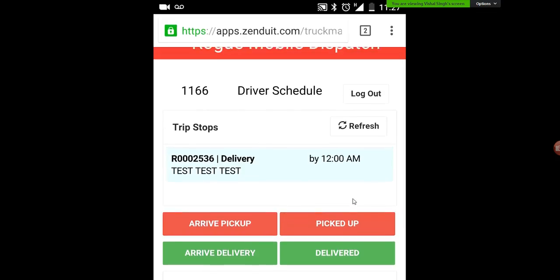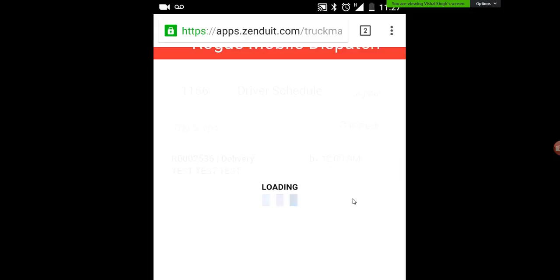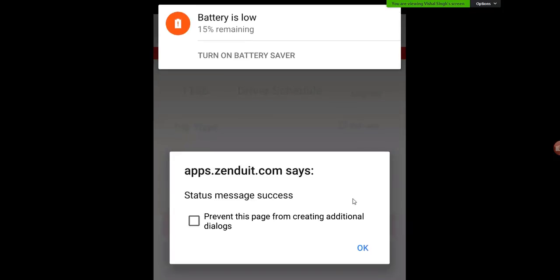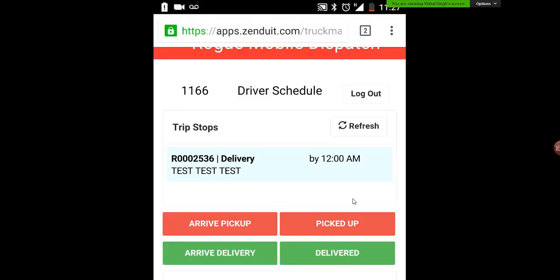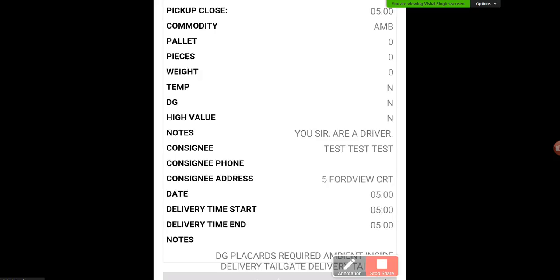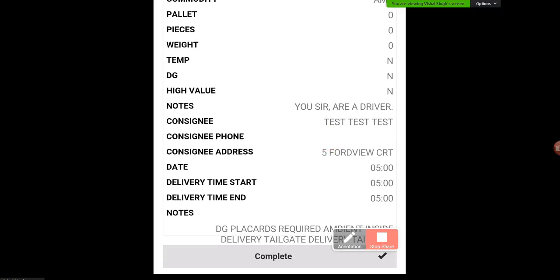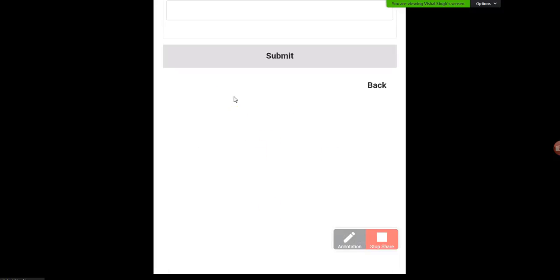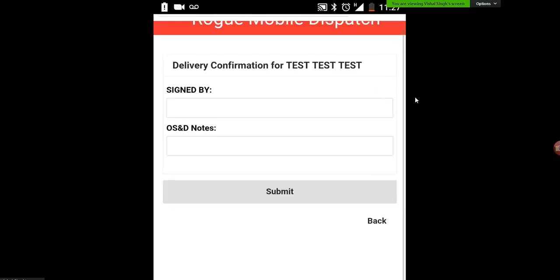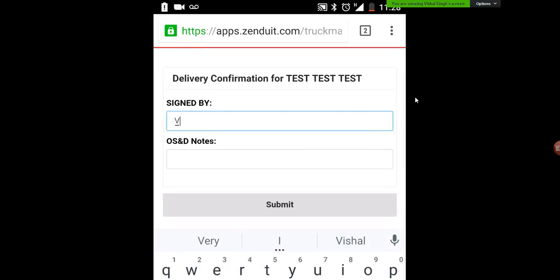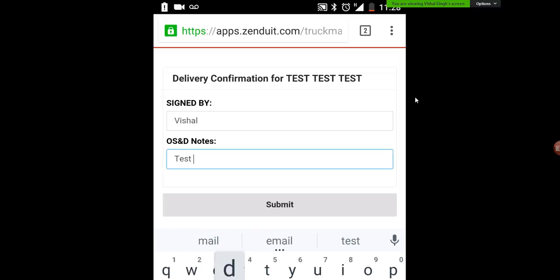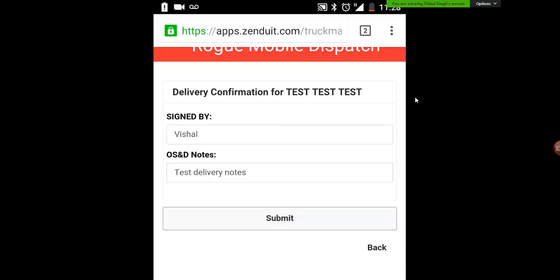Once you've made that delivery, before you leave just make sure you hit the delivered button. And again it's just updating the system, letting everyone know that you've made that delivery. Then complete your last completion form here — we're going to put our notes on this proof of delivery: who it's signed by, and your notes. Fairly straightforward — three steps: mark your arrive by pickup or arrive by delivery when arriving, then once you've completed the delivery complete the notes, hit submit and you're done.